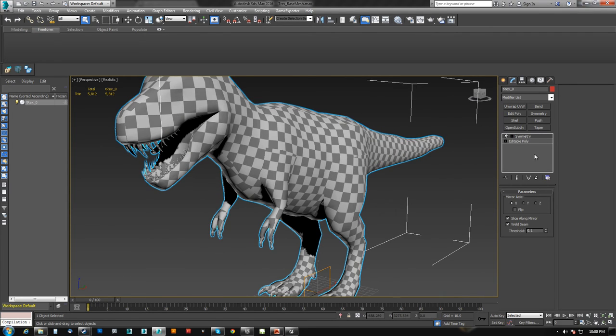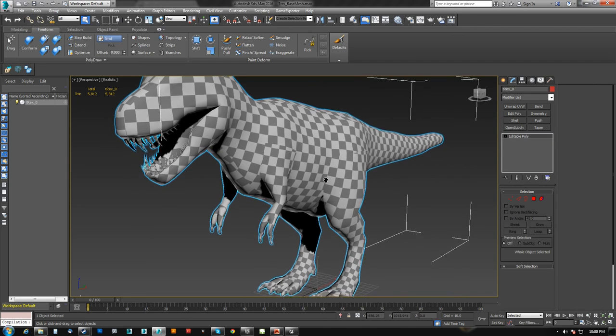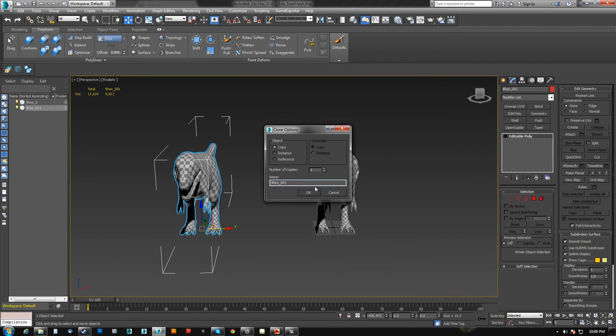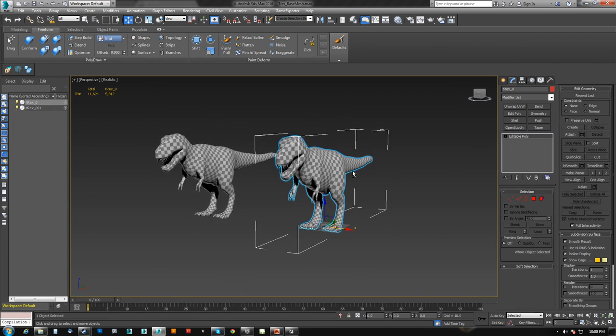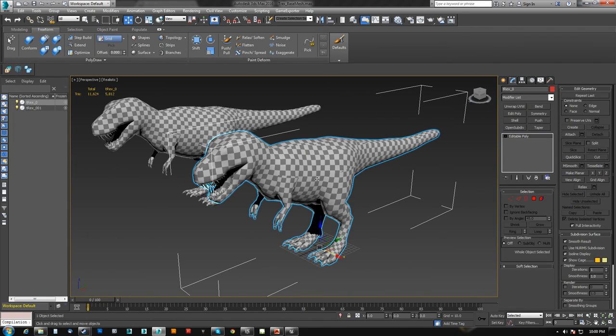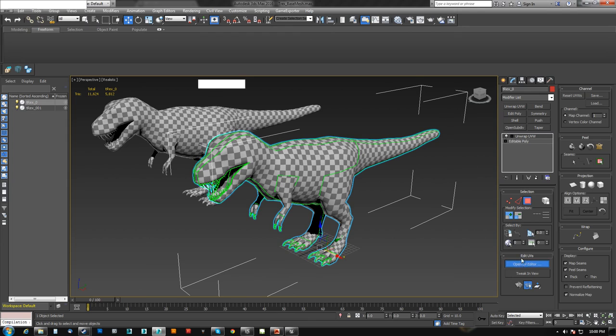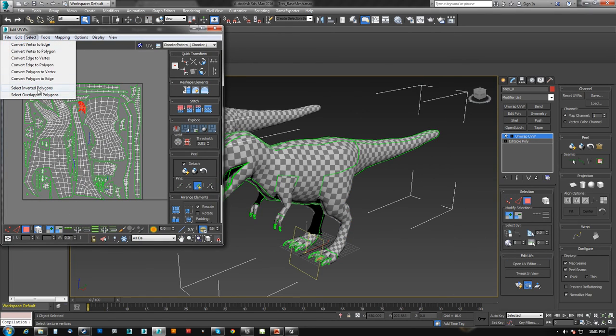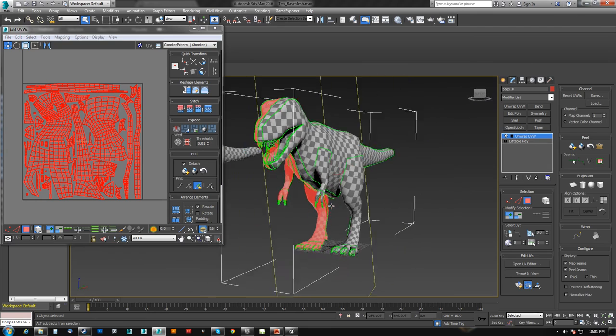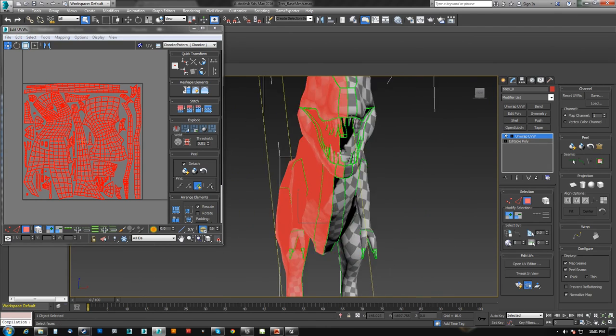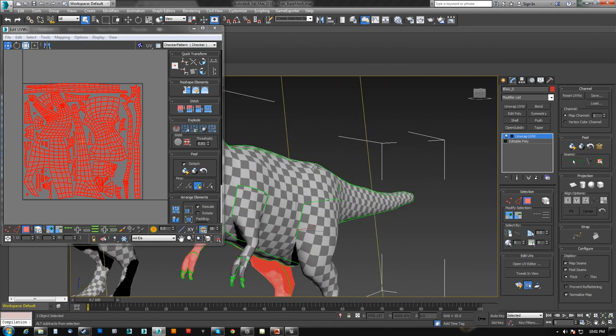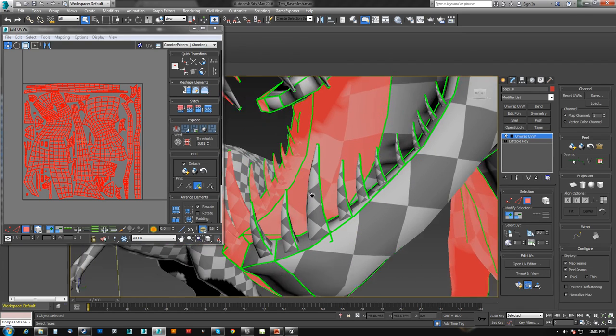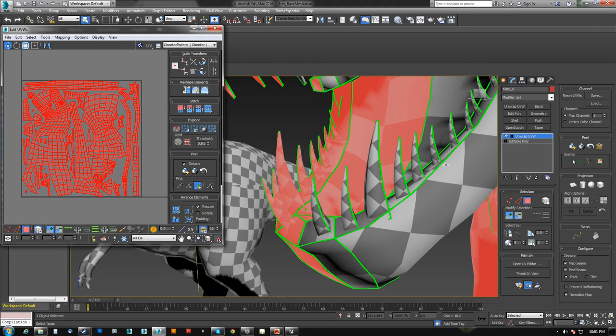So what we're going to do is I'll go ahead and collapse the symmetry. And I'm going to make a duplicate of it just so I have. And we're going to take this guy. And what we want to do is come into the unwrap here. And select the inverted polygons, which is the entire other side. And it also includes the teeth.